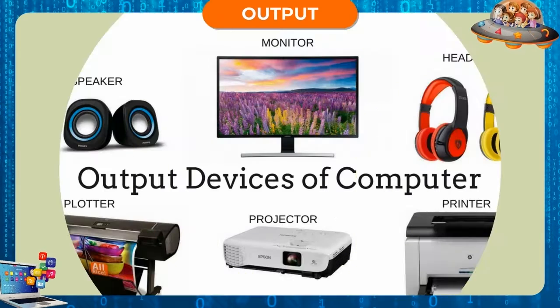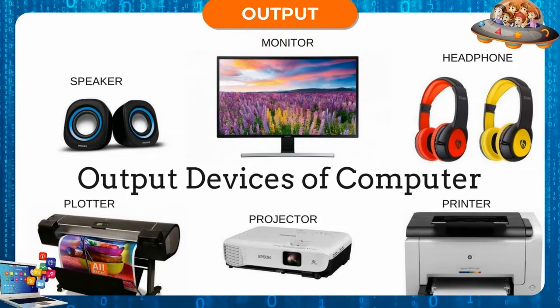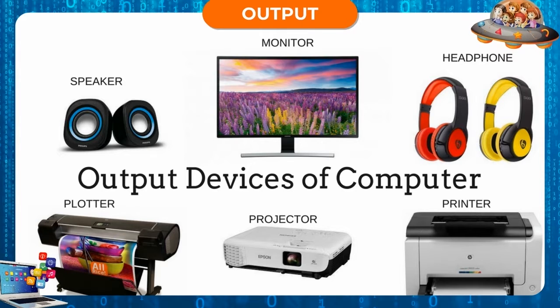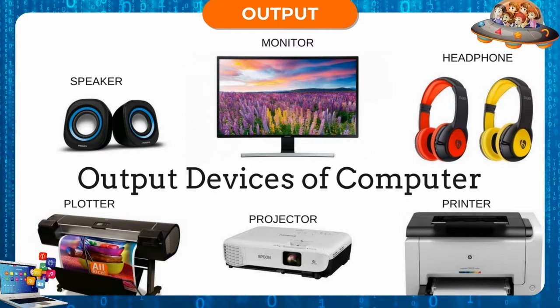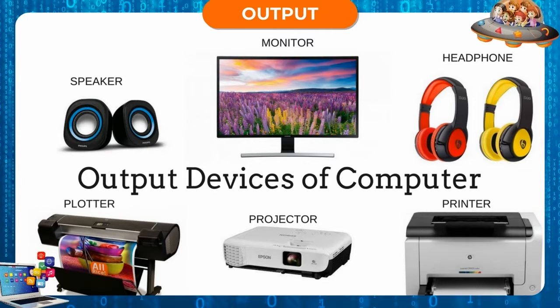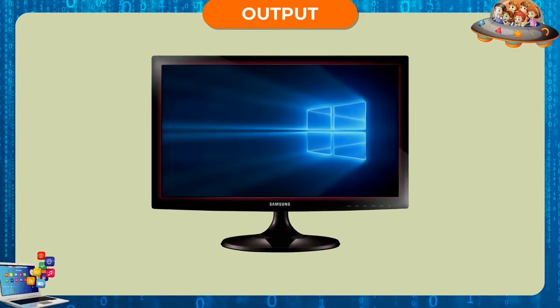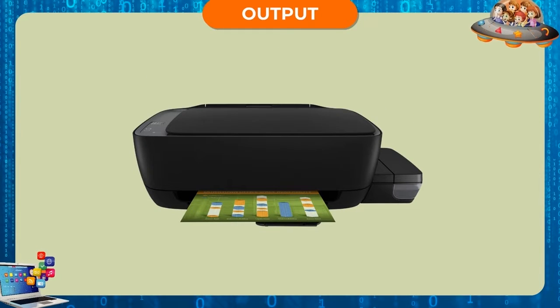Output. The processed data or the solution is given out by output devices such as monitor, speakers, printer, etc.